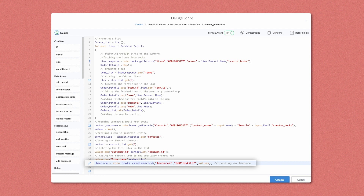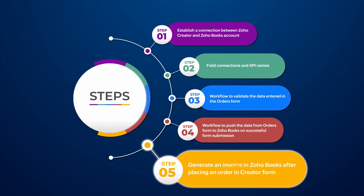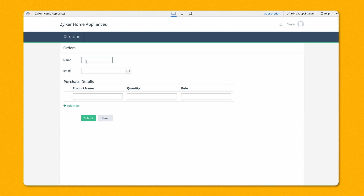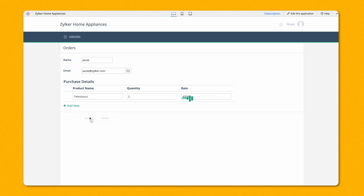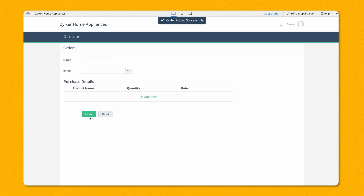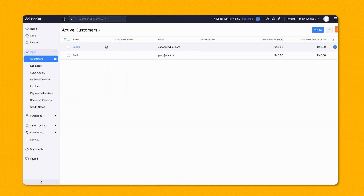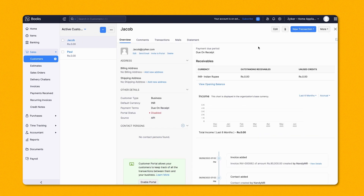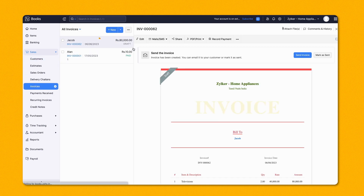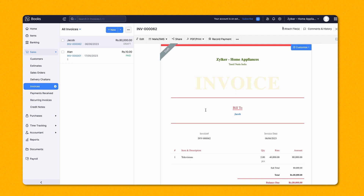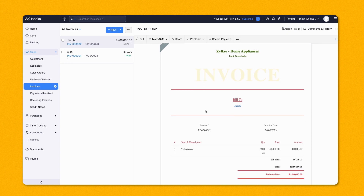We are now done with the scripts. Next, we'll see how this works in real time. We'll come to the orders form and enter a name and an item, then click Submit. We can see the record getting submitted after validation. Simultaneously, check the Zoho Books account. Great! We can view the invoice that has been generated for the data we entered in Zoho Creator's orders form. You can use connections for such different product integration tasks.